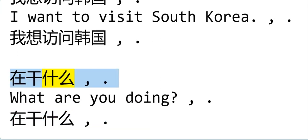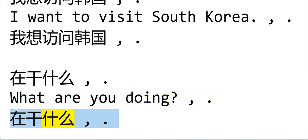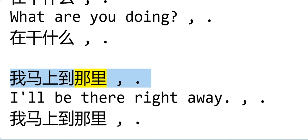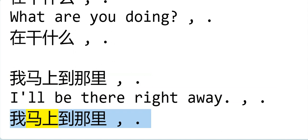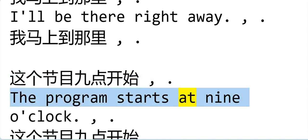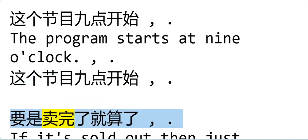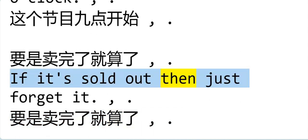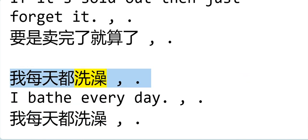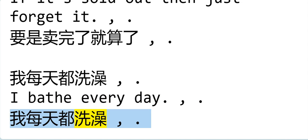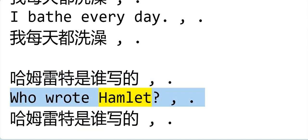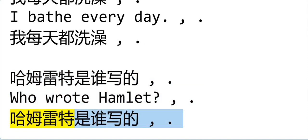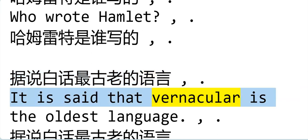Is the canteen open yet? There's no membership fee for joining. I was lying earlier. I want to visit South Korea. What are you doing? I'll be there right away. This program starts at nine. If it's sold out, then just forget it. I take a shower every day. Who wrote Hamlet?